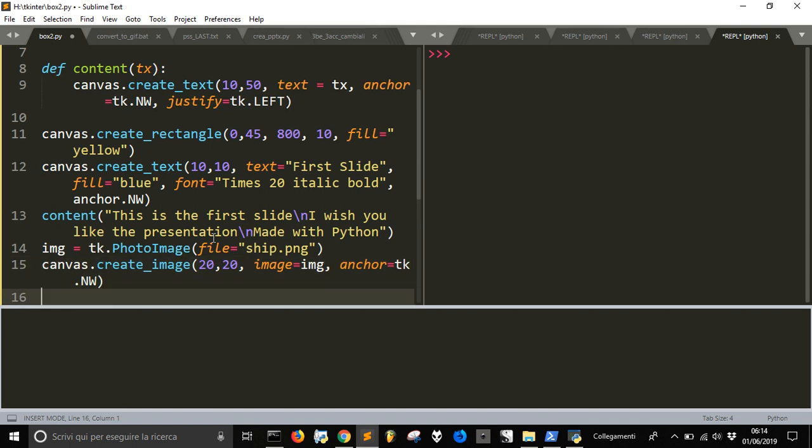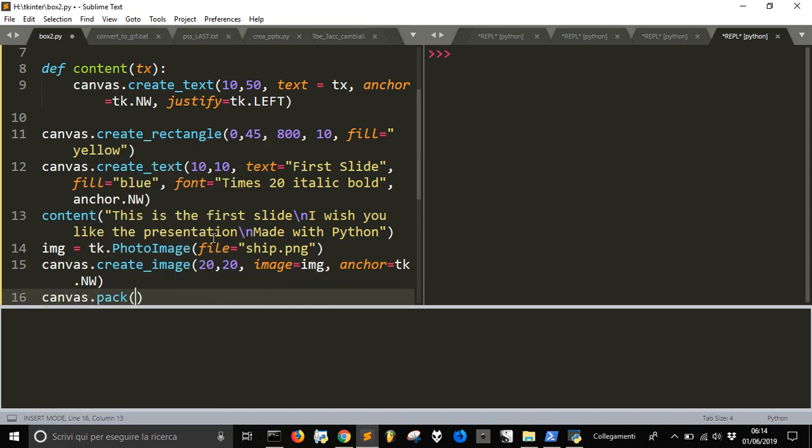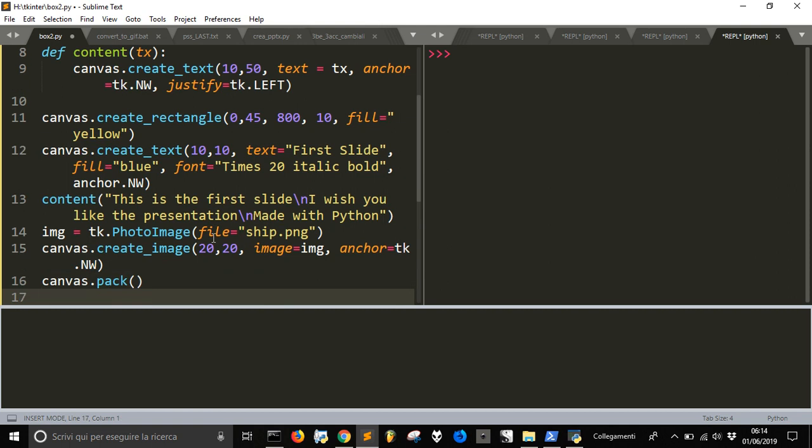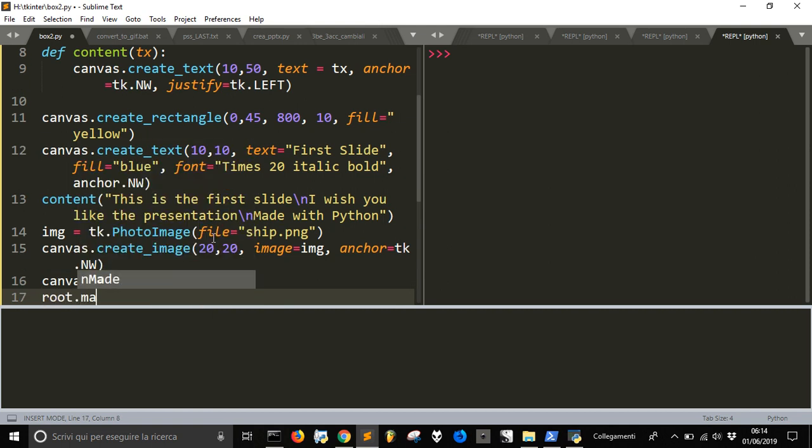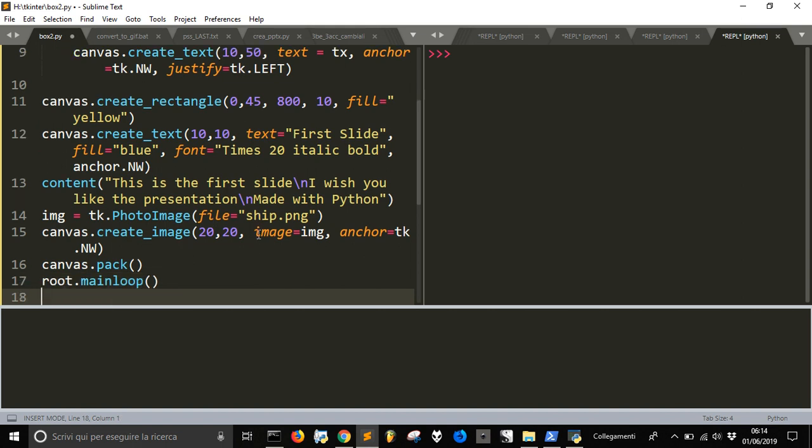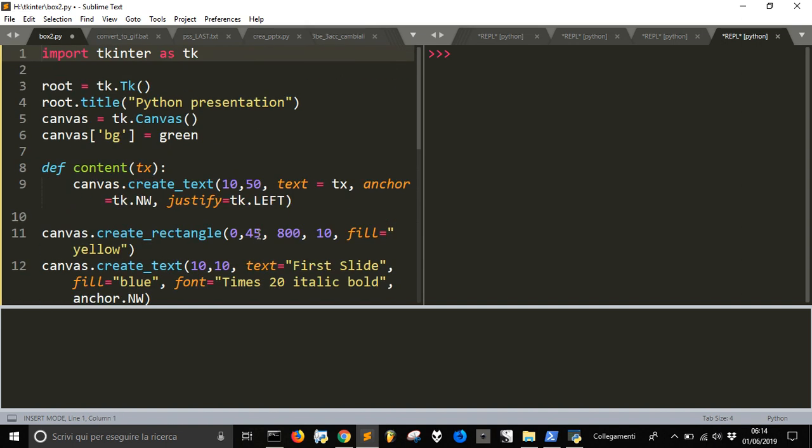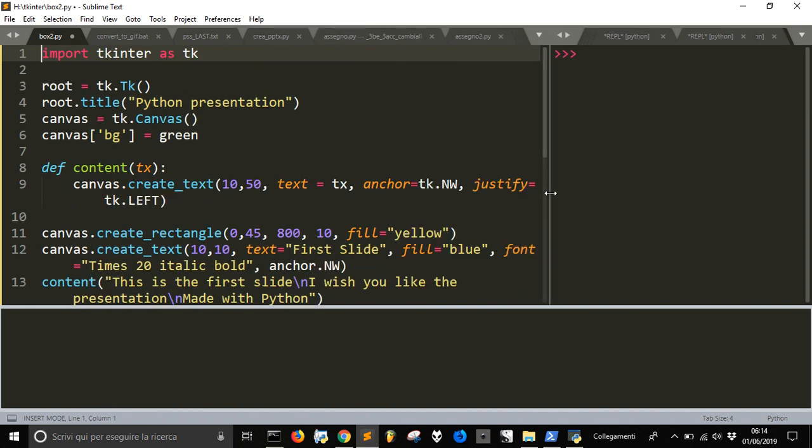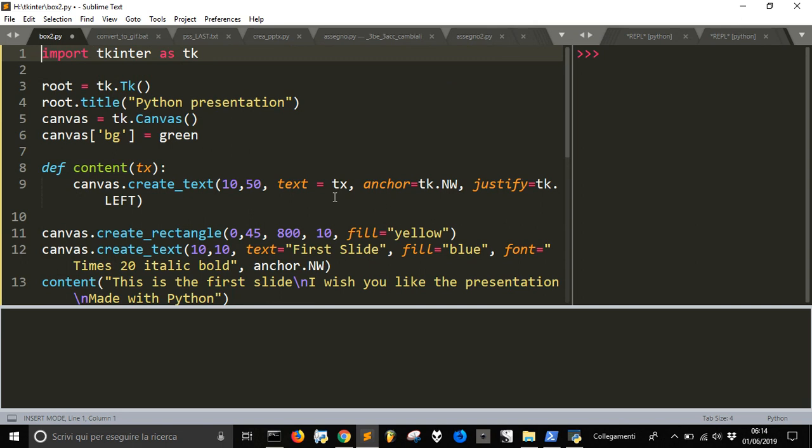After all of this you have to make the canvas visible with canvas.pack and then we have to make the window active with a root main loop so that it will go into a loop and that is pretty everything for our code.